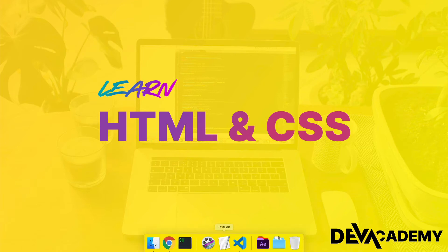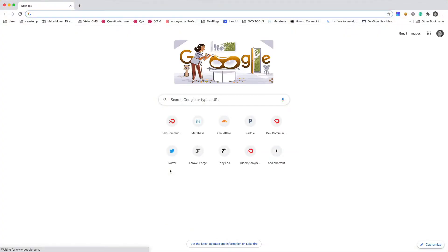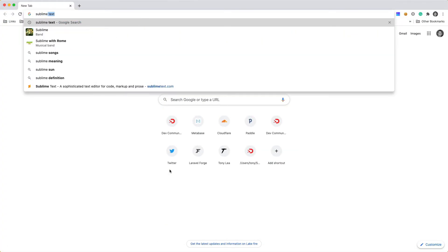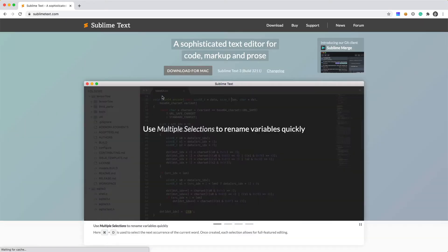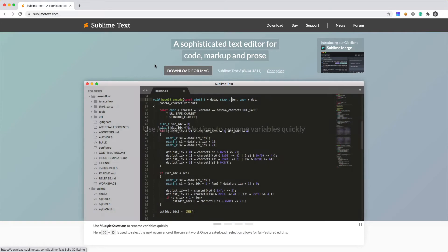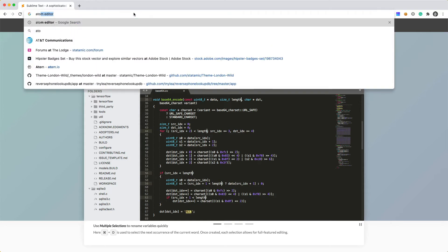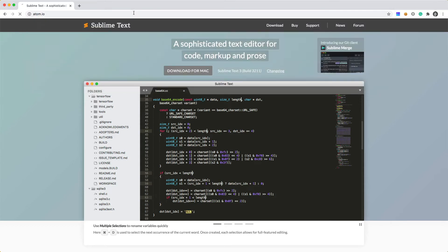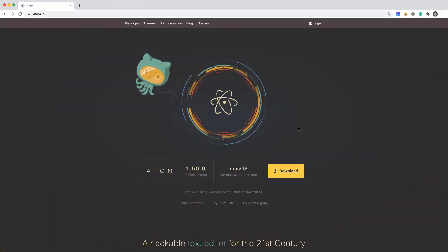So I'm just going to do a search for Sublime Text. This is a very popular editor that a lot of people use. You can download it for Mac or for Windows. There's also another one that's called Atom. I believe that's at Atom.io. You can download this for Mac or Windows.